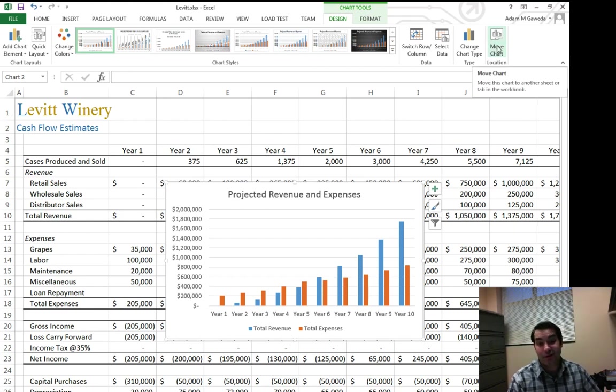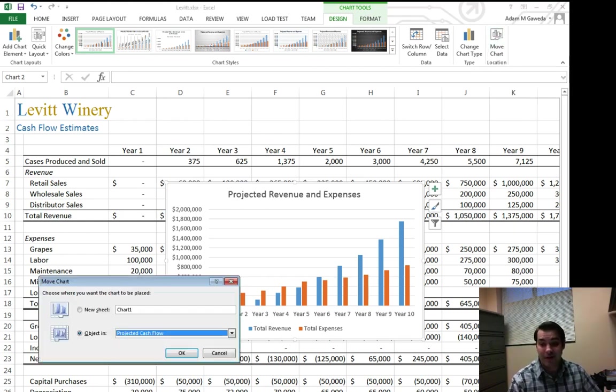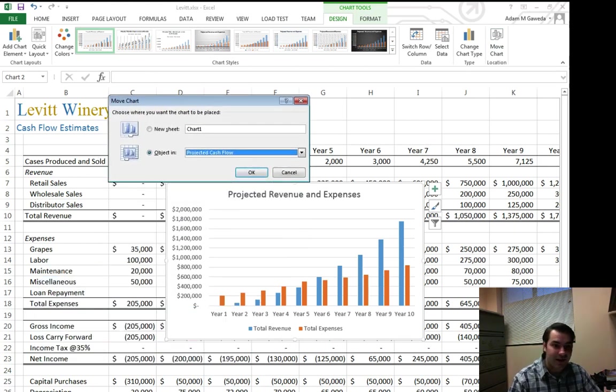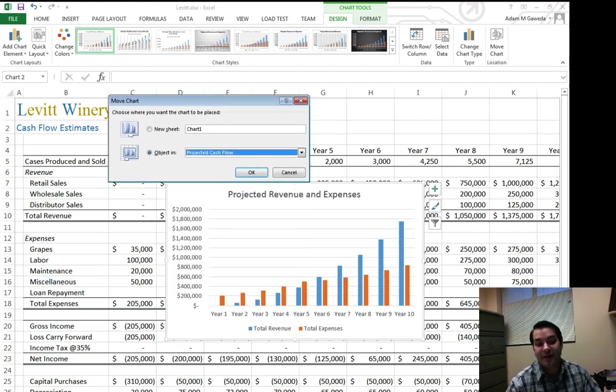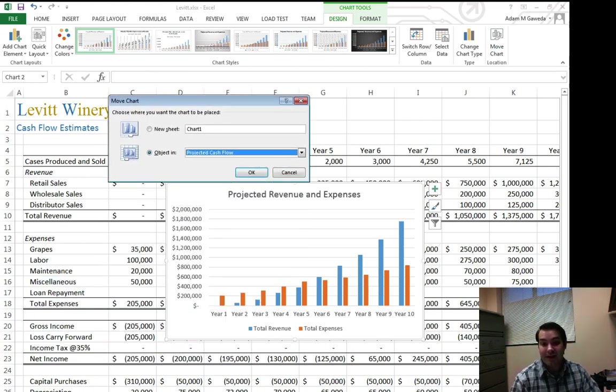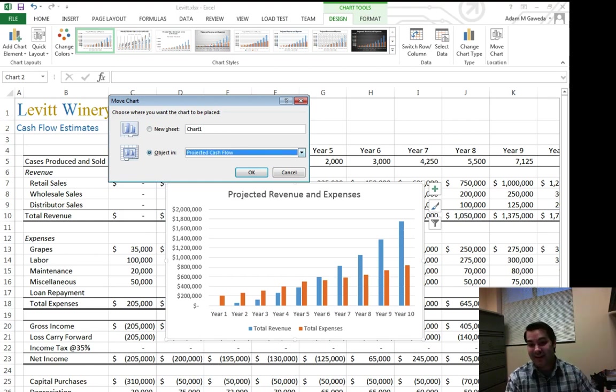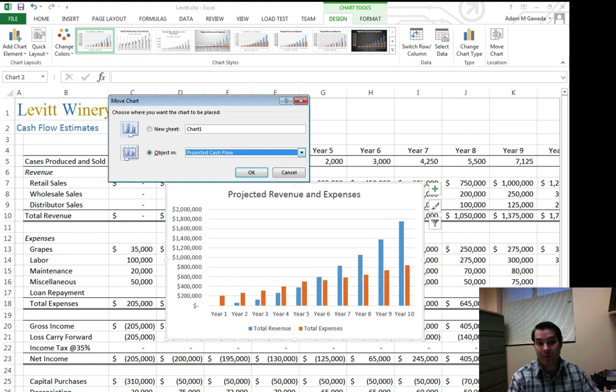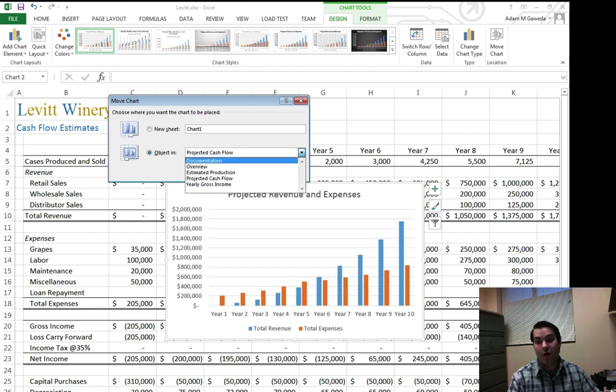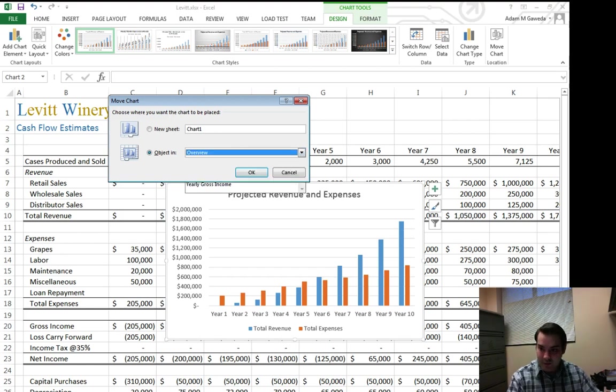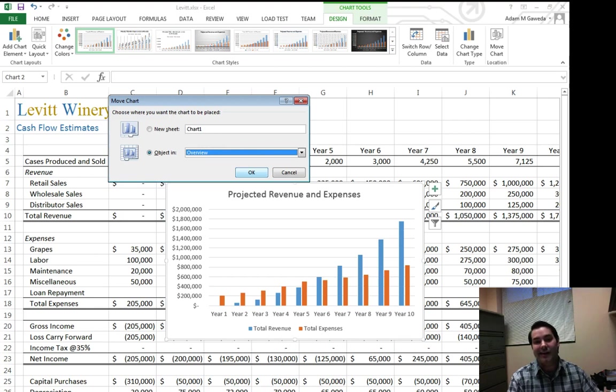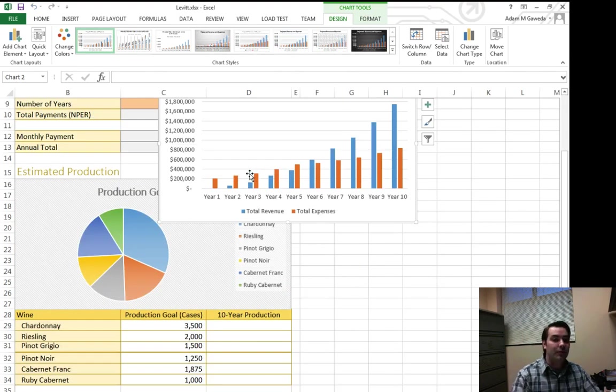And if I click on this move chart button, I get a move chart dialog box. And it asks me where do I want to put this? I can either put it on its own sheet or I can embed it in another worksheet, for example, the overview worksheet, the one that we're all looking for right now, the one that I said I wanted to work with. I hit okay, boom, it moves it over there.